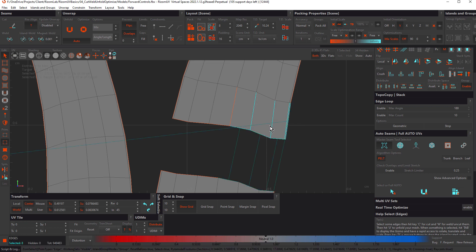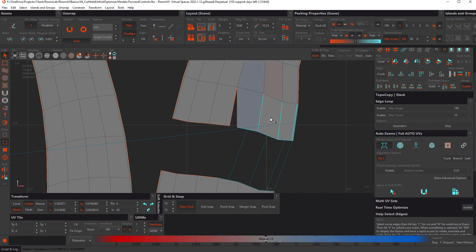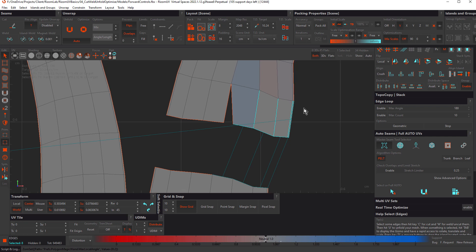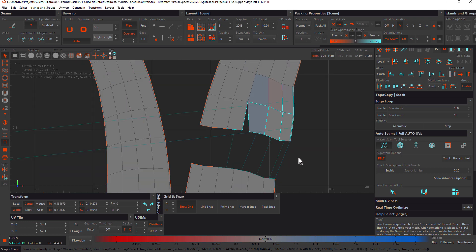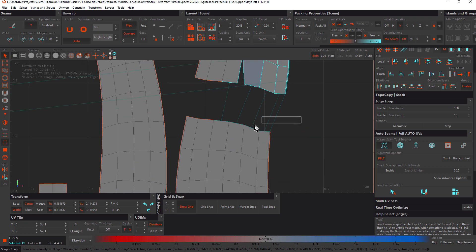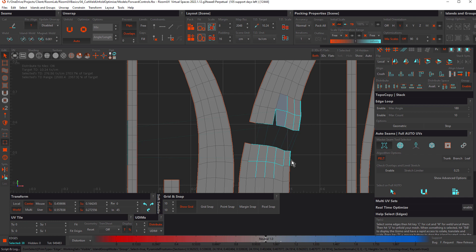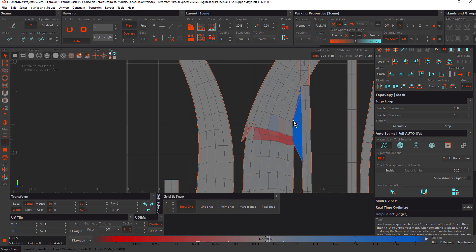I'll grab those edges again, hold down Tab, and move them to the right just to open that up. I'll increase the selection to make sure I have these two edges selected. Now we already know what's going to happen if we press W — everything connected to those selected edges gets welded.